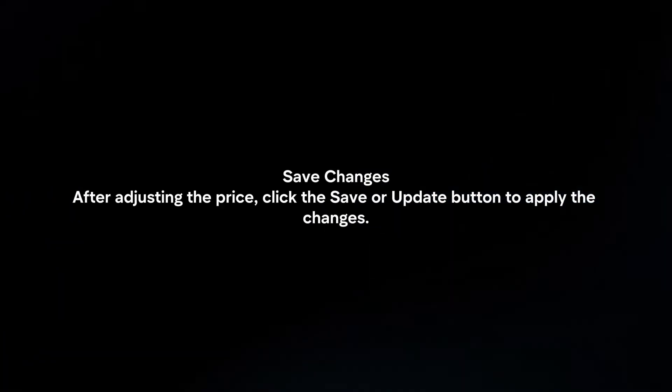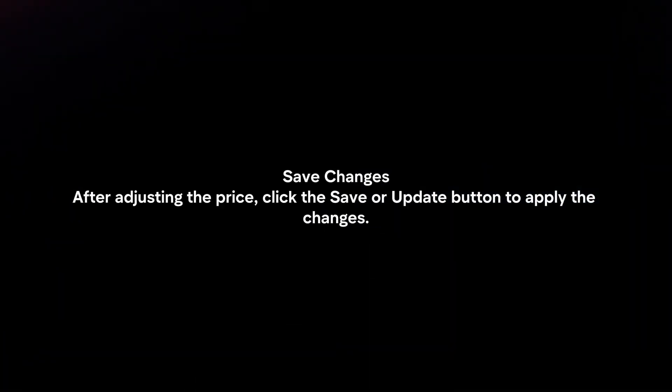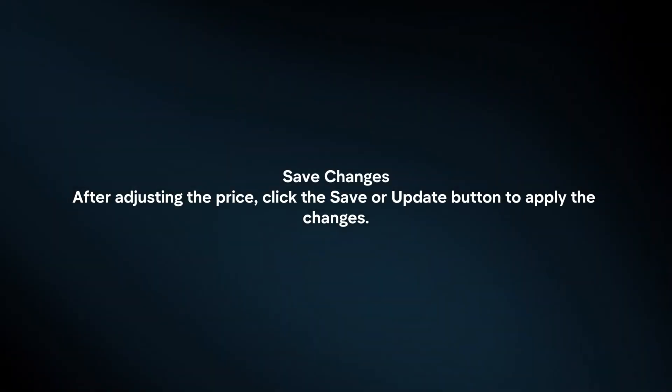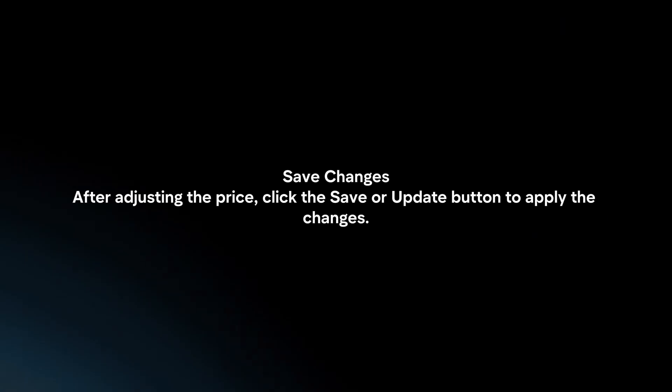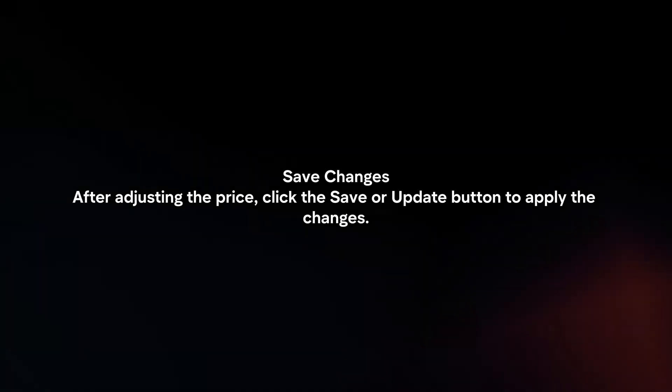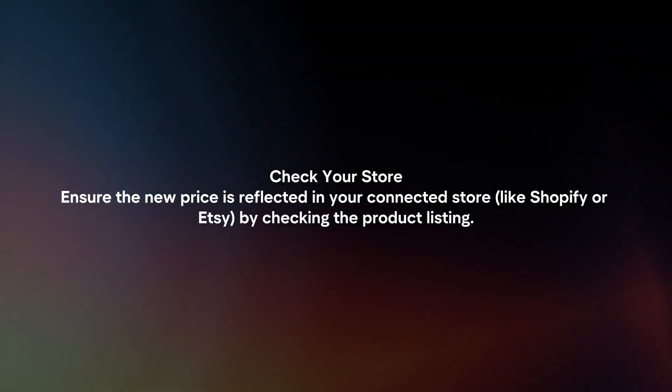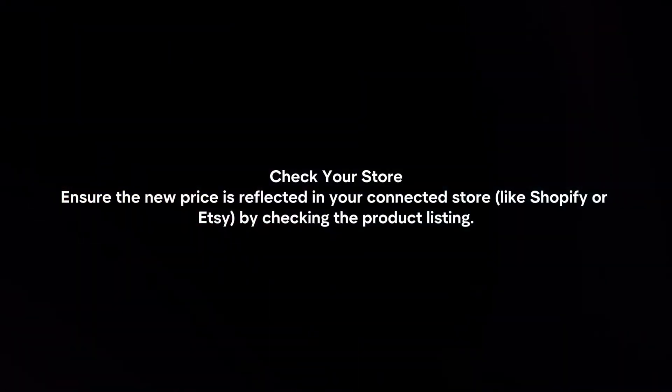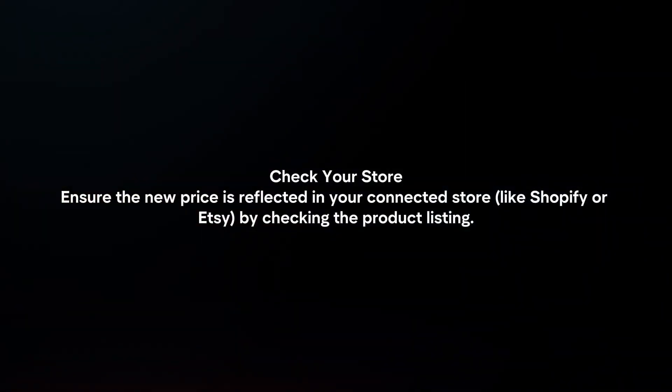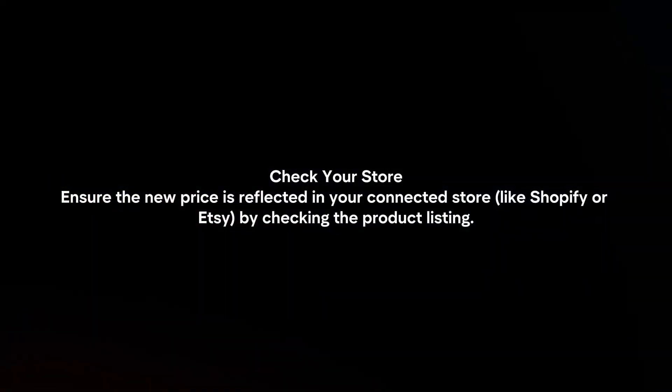Save changes. After adjusting the price, click the save or update button to apply the changes. Check your store. Ensure the new price is reflected in your connected store by checking the product listing.